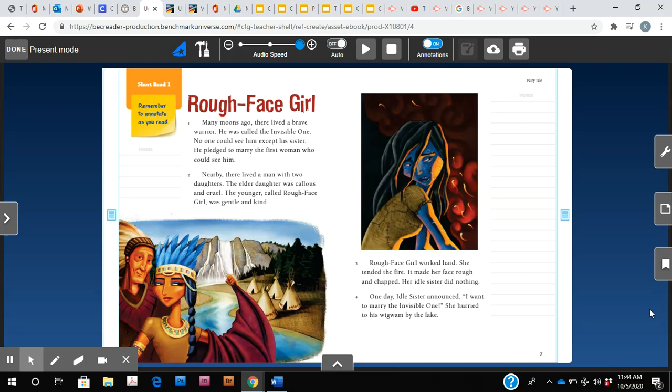We're going to do this story in two parts. We'll do pages six and seven together and then we will do pages eight and nine together. So first you can go ahead and get your close reading booklet out and ready to go.